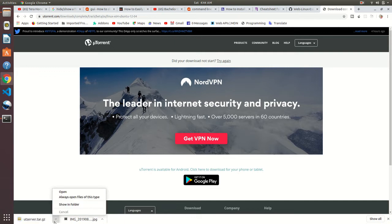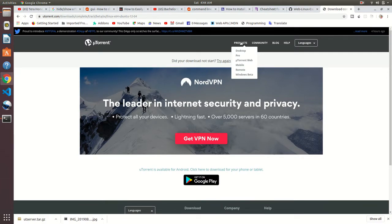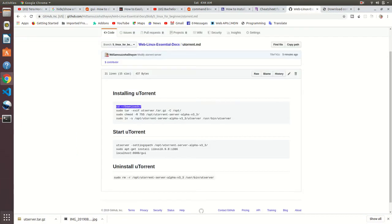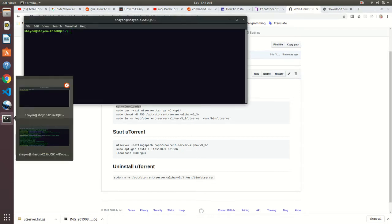Open terminal by using Ctrl+Alt+T. This is the way how we can open your Linux terminal.